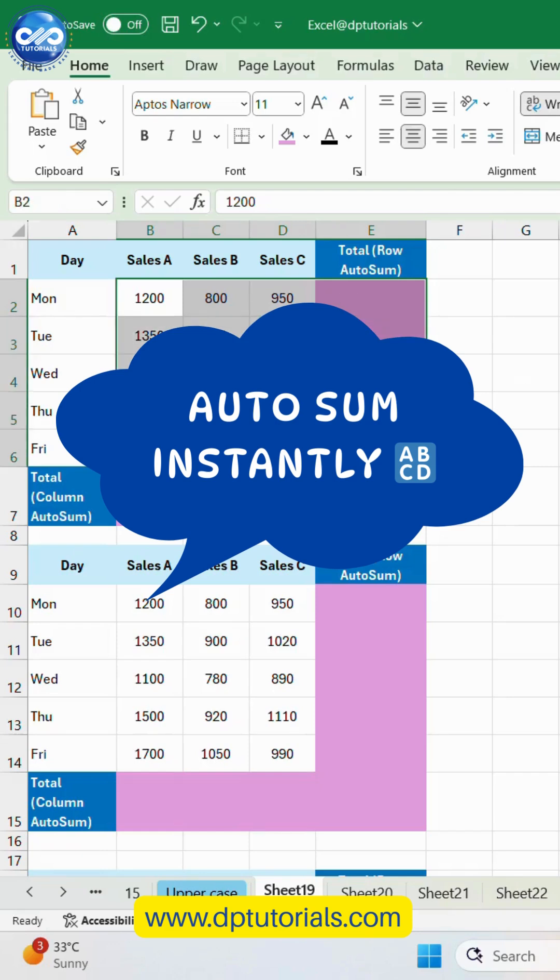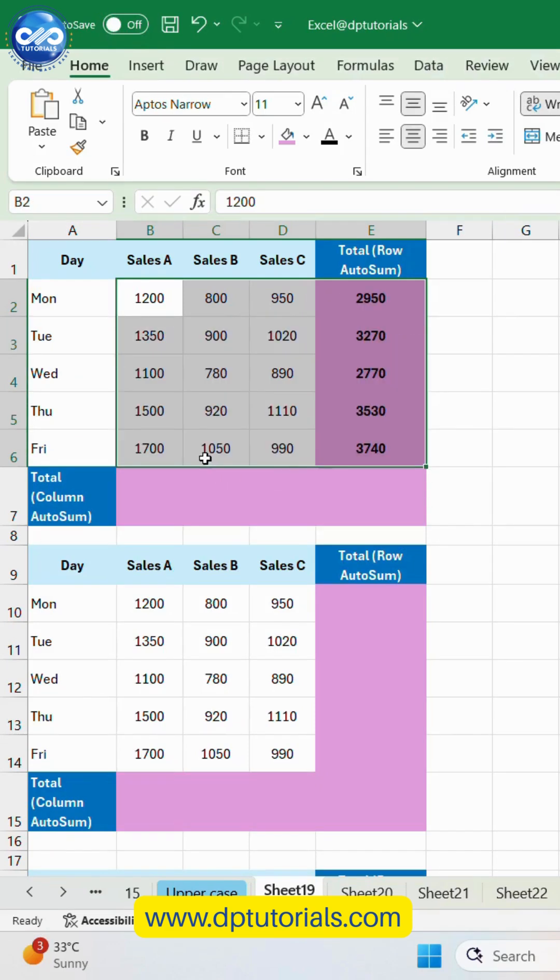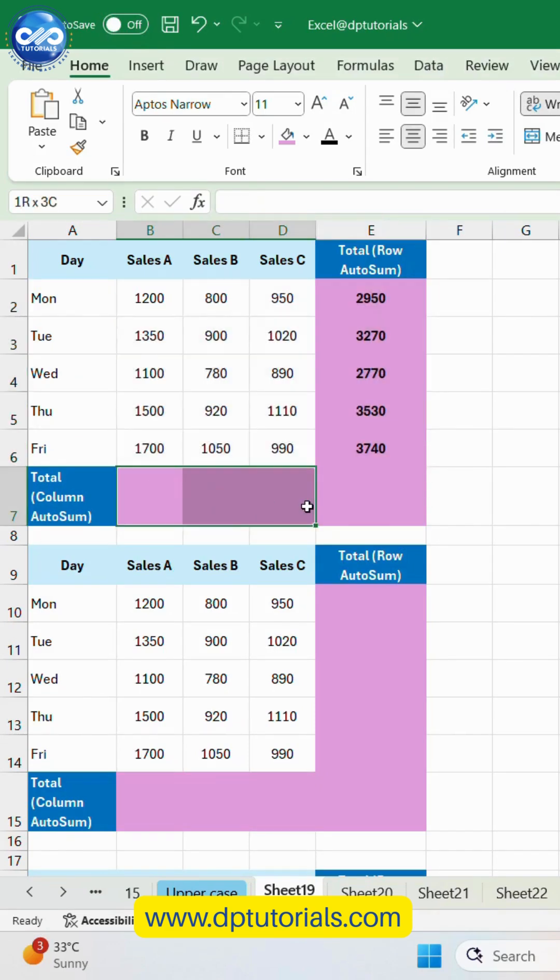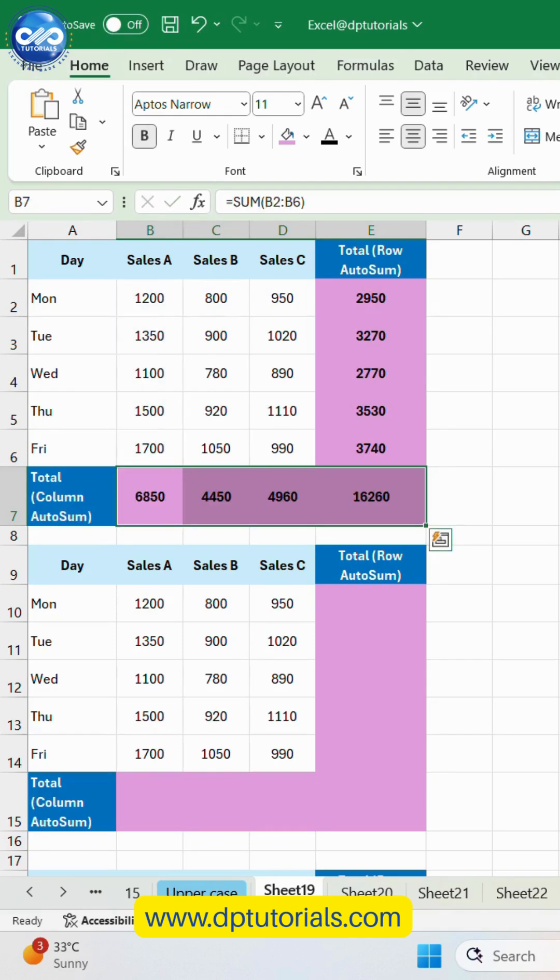Tired of manually adding numbers in Excel? Here's a 5-second trick that adds entire rows and columns instantly. Watch this.